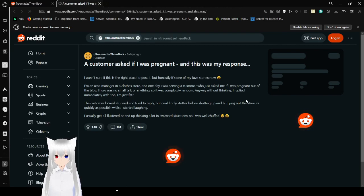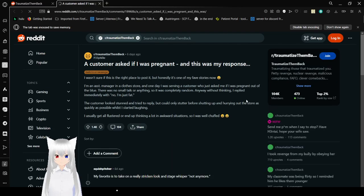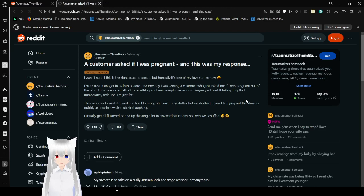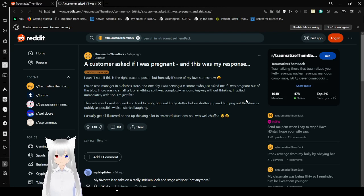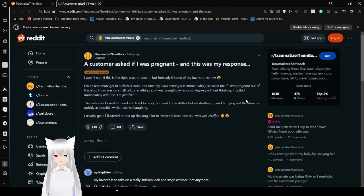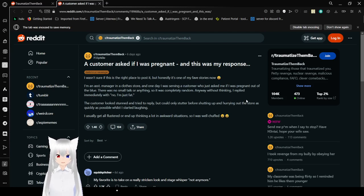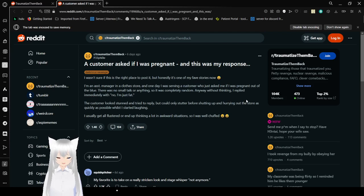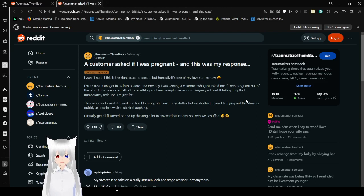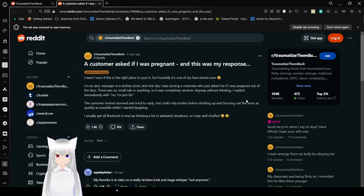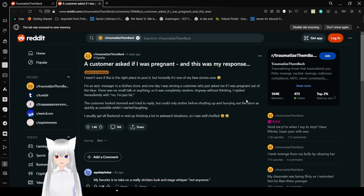And here for the last one, we have a pretty short and sweet story. A customer asked if I was pregnant, and this was my response. I wasn't sure if this was the right place to post this, but honestly it's one of my favorite stories now. I'm an assistant manager in a clothes store, and one day I was having a customer who just asked me if I was pregnant out of the blue. This wasn't small talk or anything. It was just completely random. Anyway, without thinking, I replied immediately with, no, I'm just fat. The customer looked stunned and tried to reply, but could only stutter before shutting up and leaving the store as quickly as possible. I started laughing. I usually get all flustered or end up freezing in a lot of awkward situations, so I was well dropped.